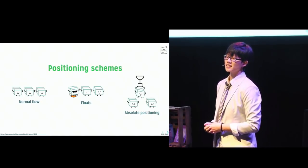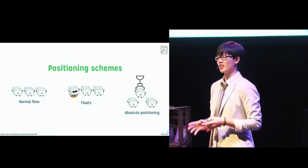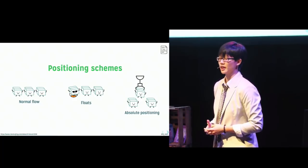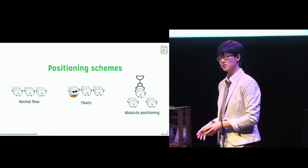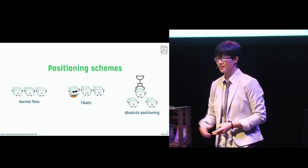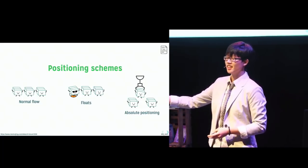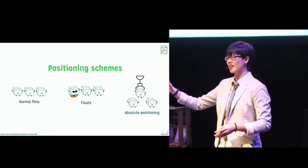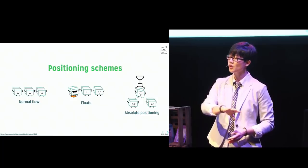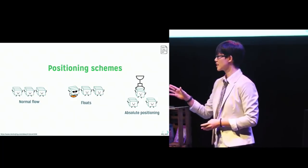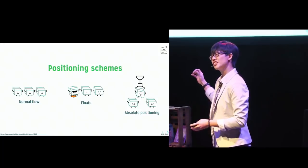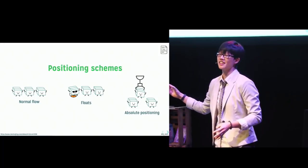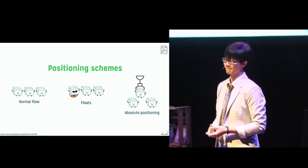Now, boxes in a normal flow belong to a formatting context. And right now, we have quite a number of those, which I'll be covering. Now, relatively positioned boxes remain part of this normal flow. Now, when we float a box, it is first laid out in normal flow, then taken out of it and shifted as far left or right as possible. And when a box is absolutely positioned, it's removed from normal flow altogether and given a position with respect to its containing box.